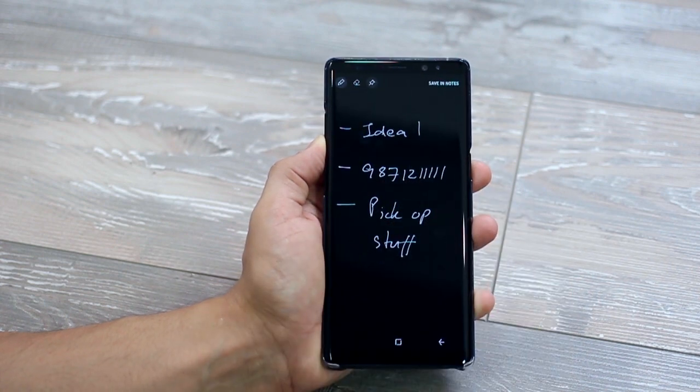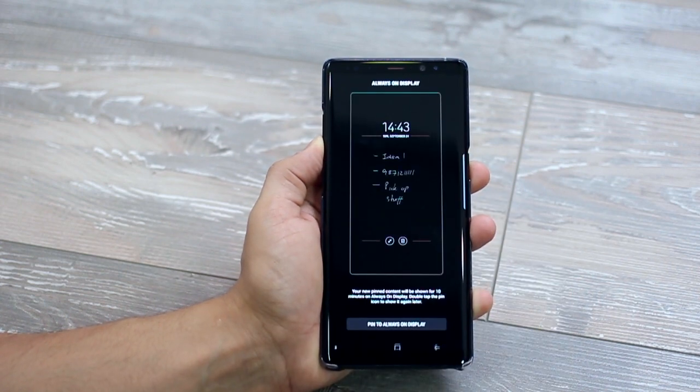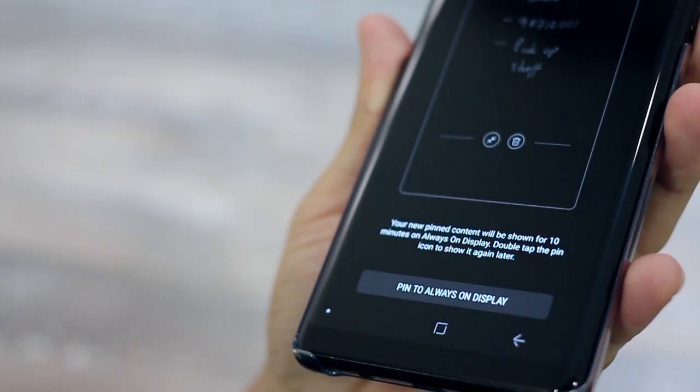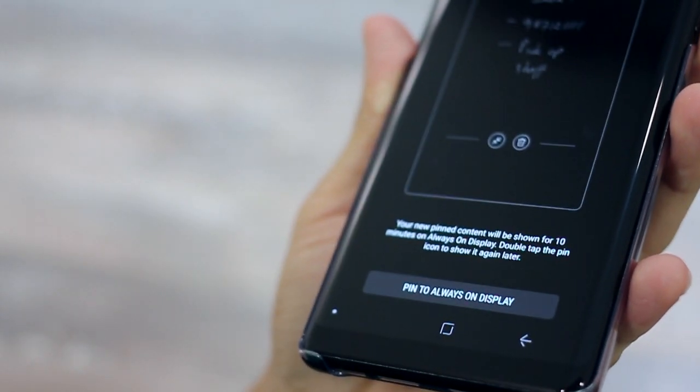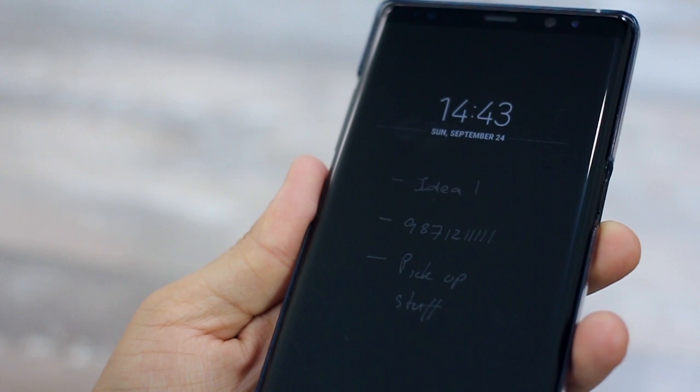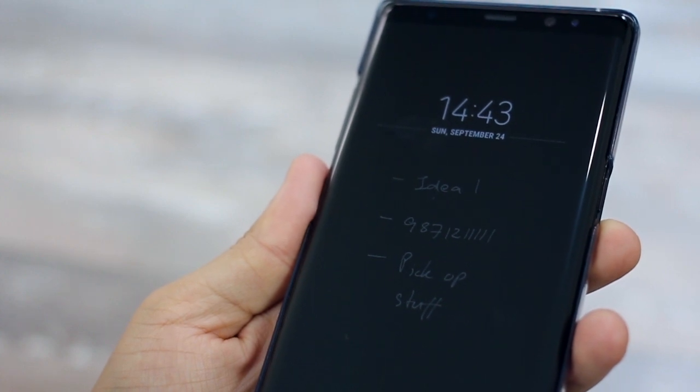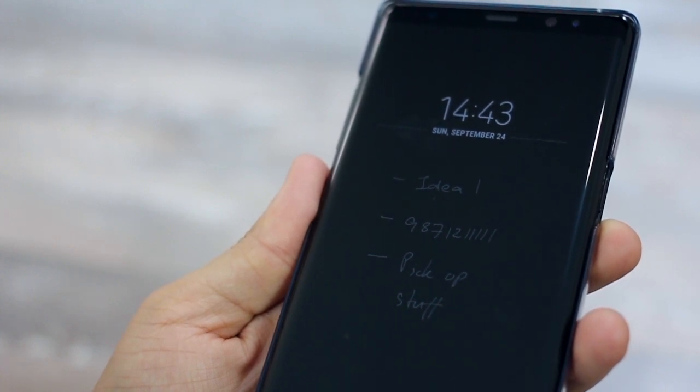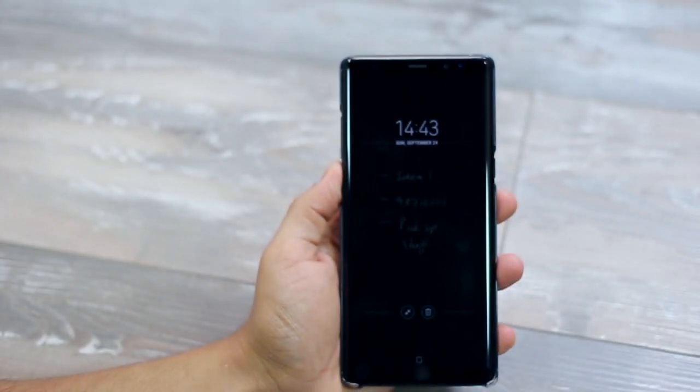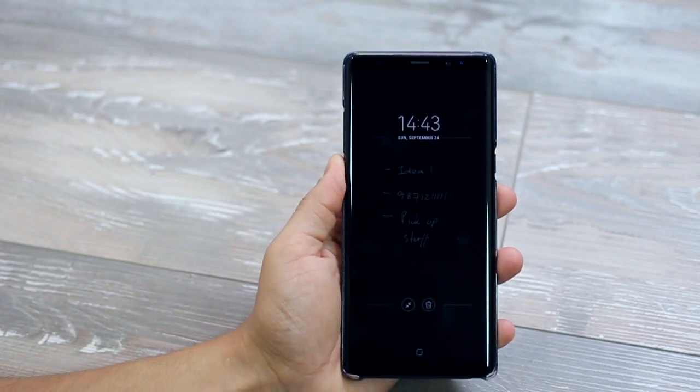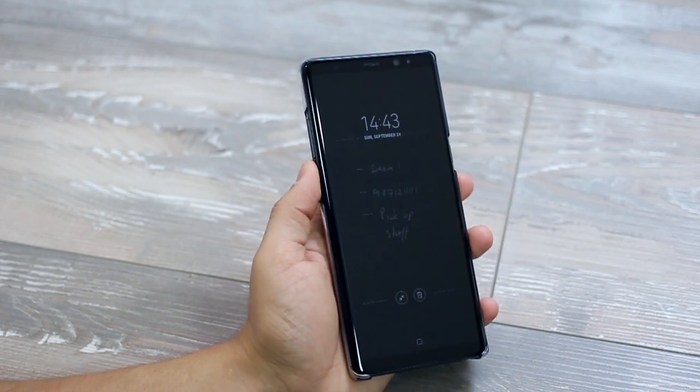When you do that, it actually is an always-on note on your display. So when your phone's locked, this is what you see on your display. And I think that's pretty cool.